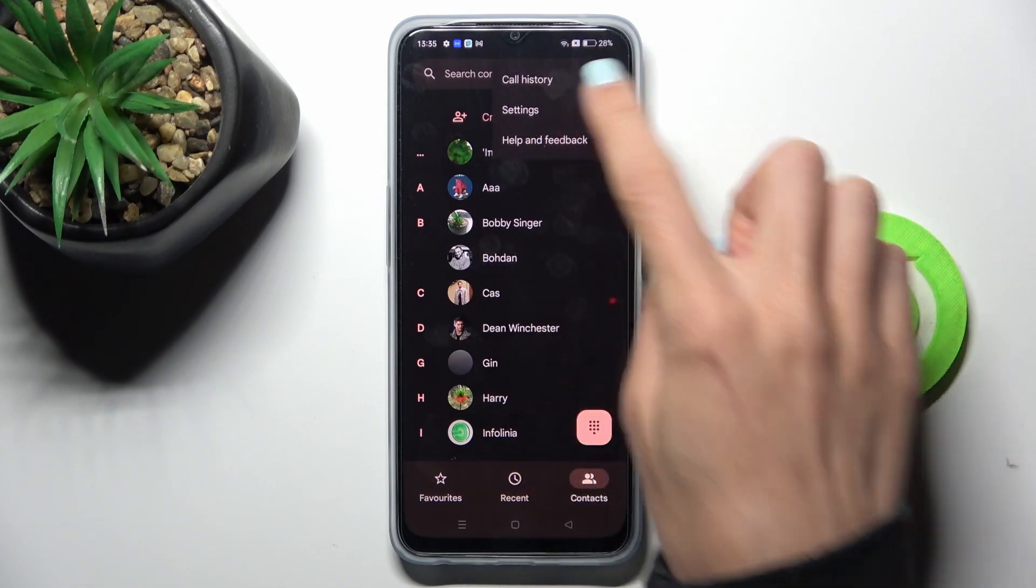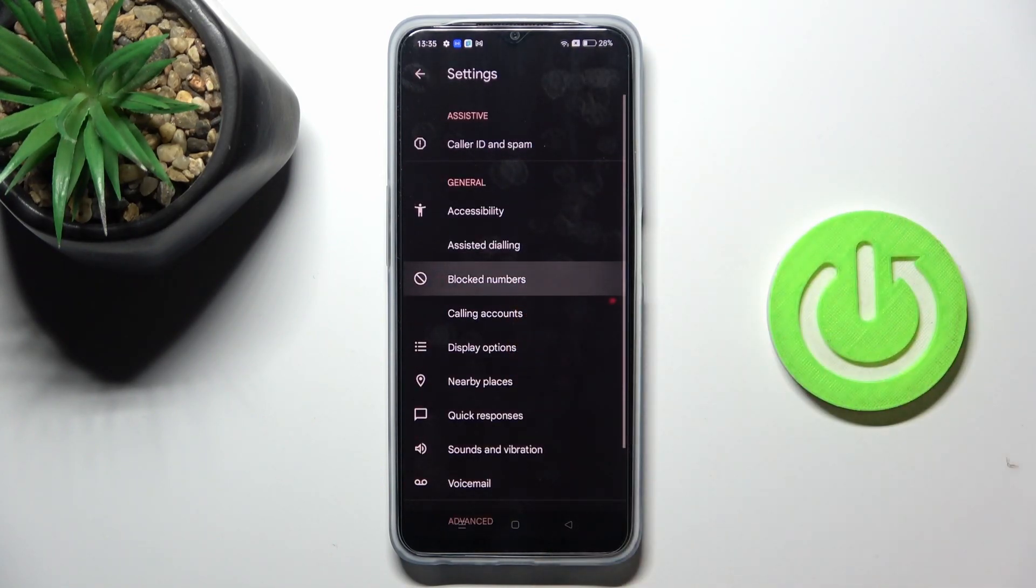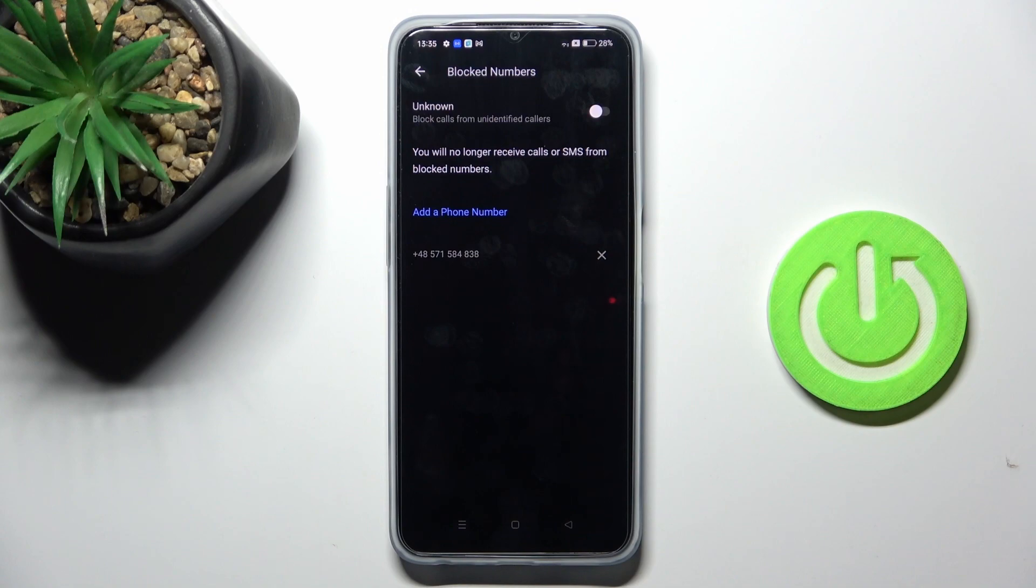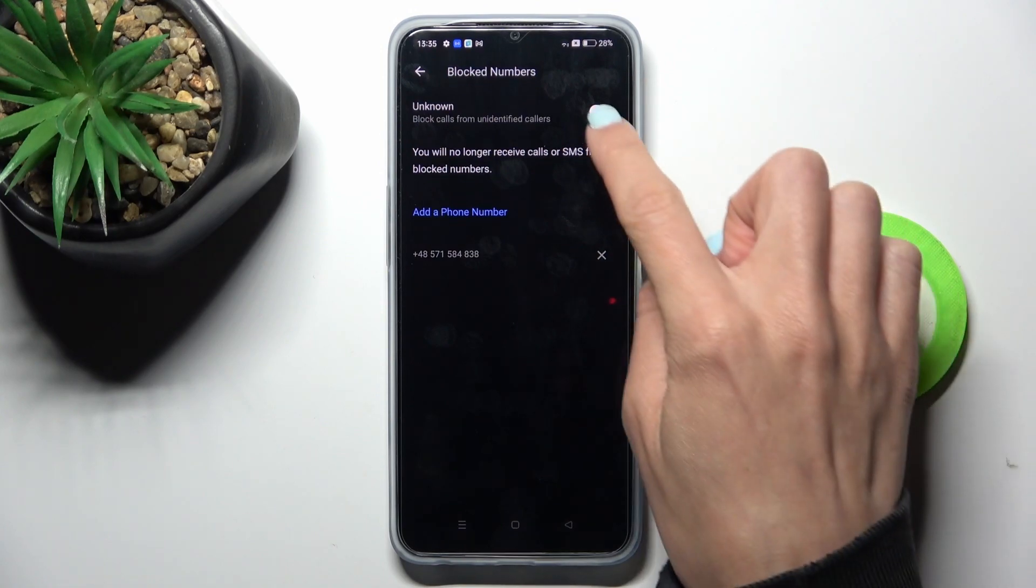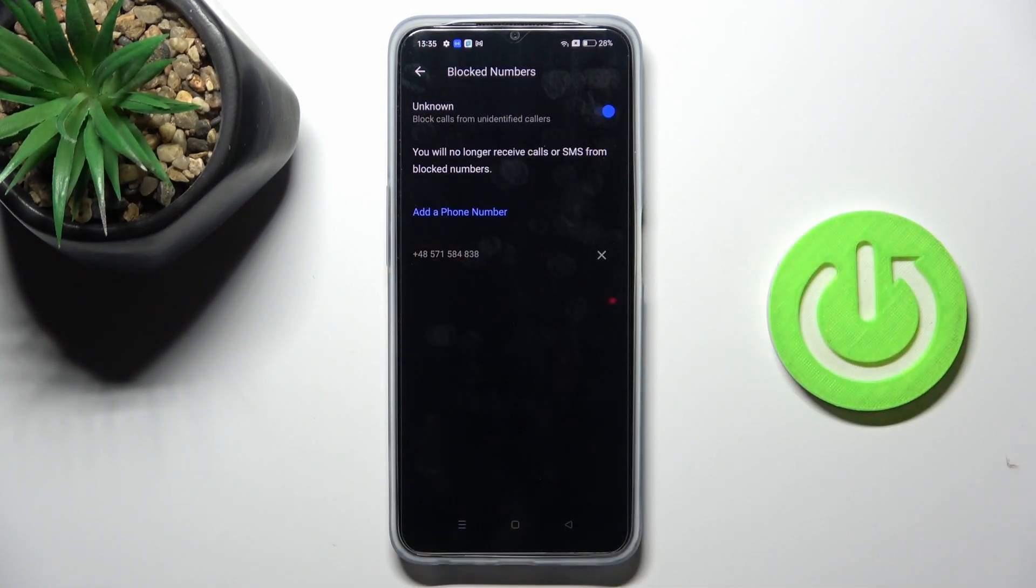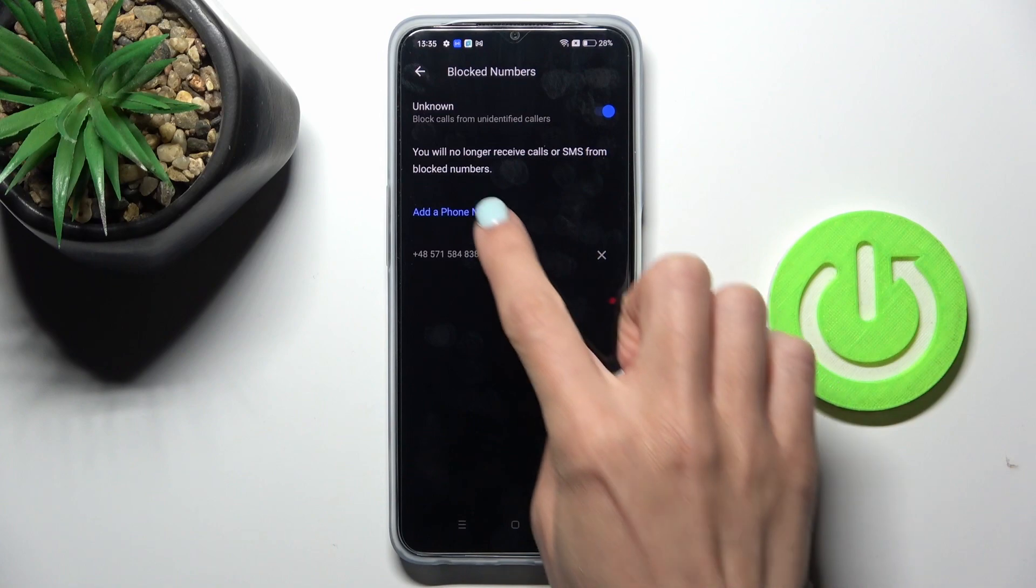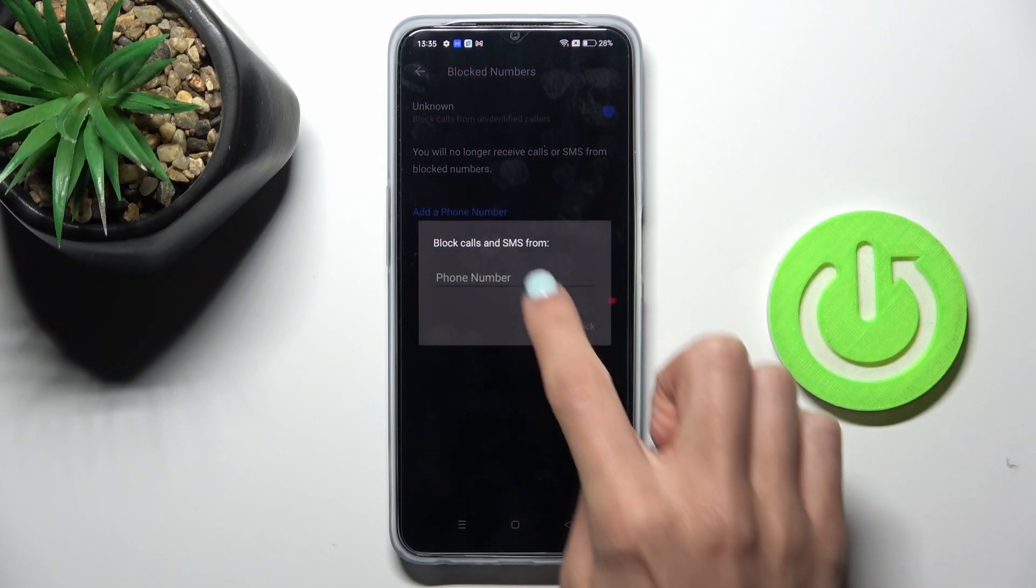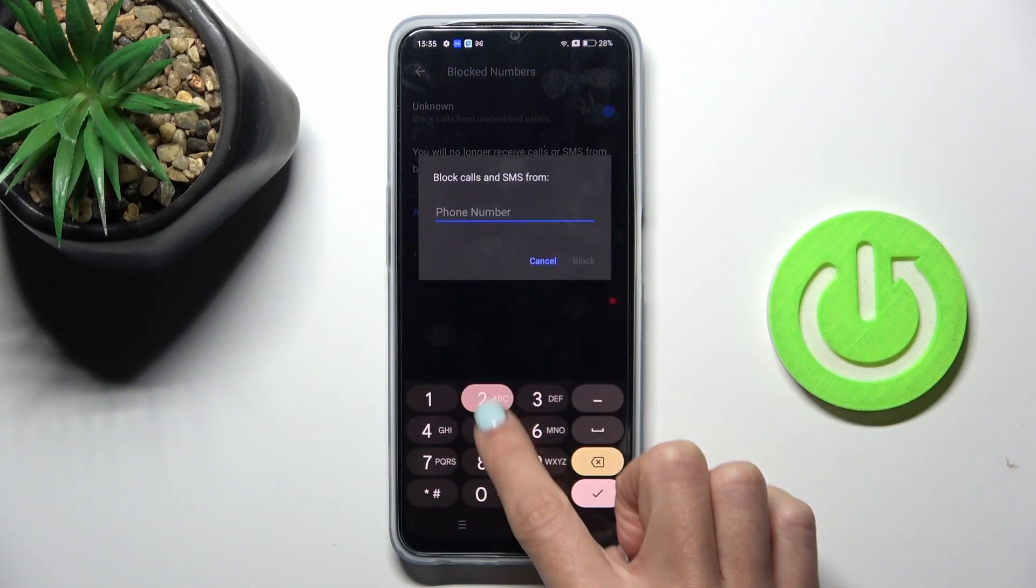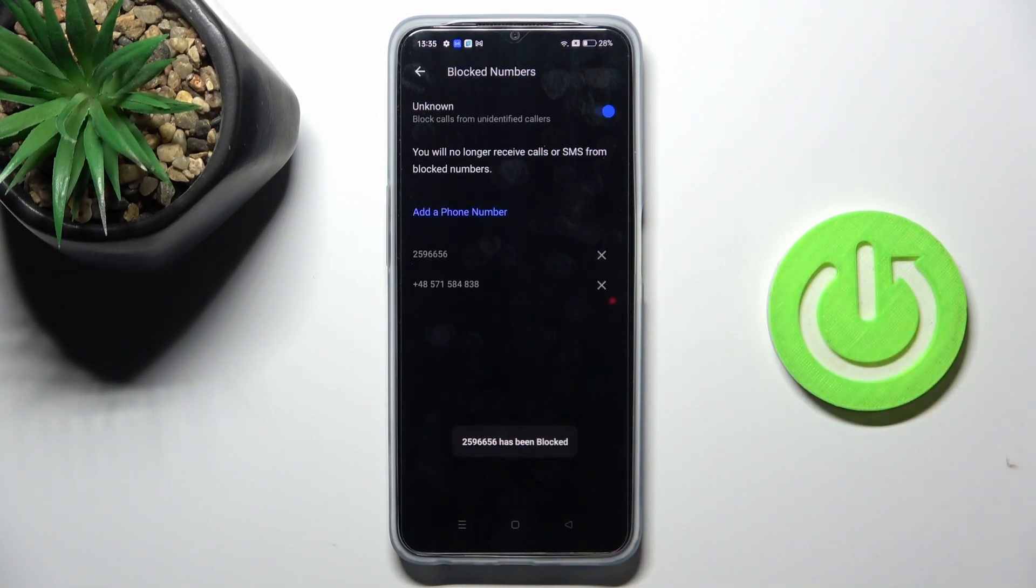Select Settings, and here you will notice Block Numbers. You can block all unknown callers if you wish, or some particular number by tapping on Add Phone Number. Now provide it over here, tap on Block, and that's it.